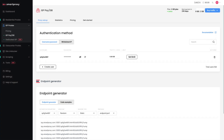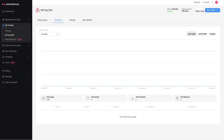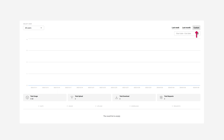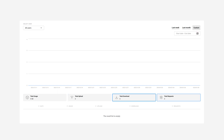To track your proxy usage, go to the Statistics block. Here you can see the traffic usage of each user over a week, a month, or over your chosen period. You can also see the total uploads, downloads, and requests.